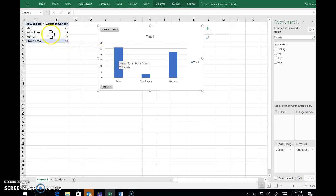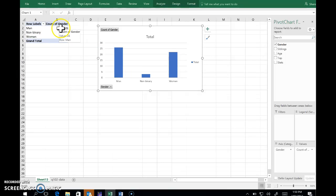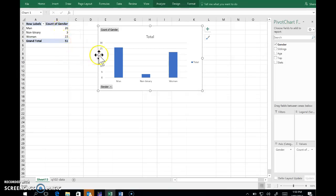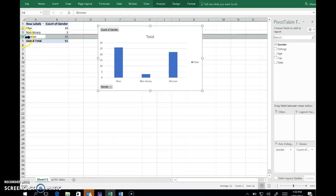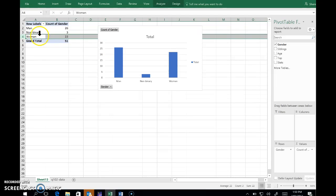We've got these three genders and it's gone through the sample and counted up how many instances of each. Suppose I don't like the order in which it's put these. Here it looks like it's defaulted to alphabetical order. Suppose I want the women first. Can select that row.